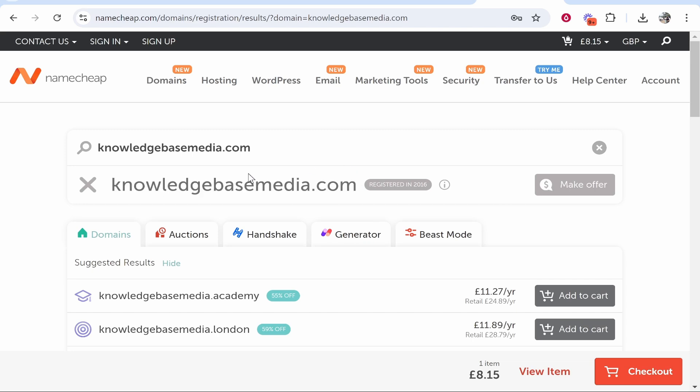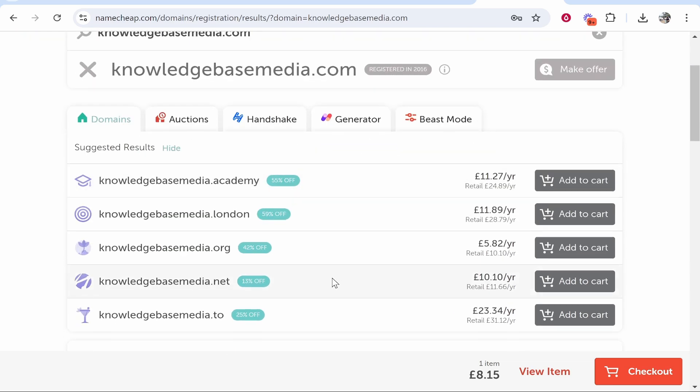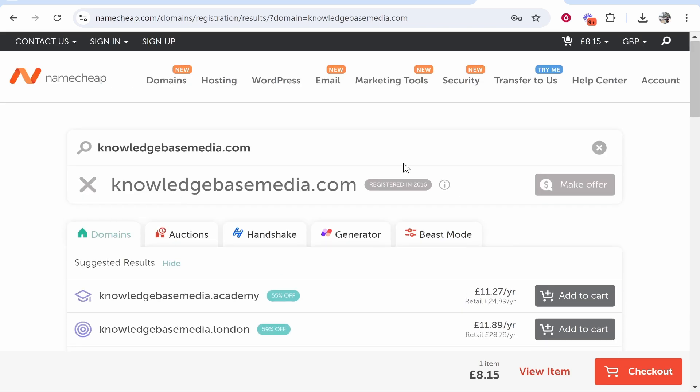Now if I was set on having knowledge based media and I saw this, I've got a couple of options. I can either go and settle for knowledgebasemedia.net or any other domain, or I can rethink this entirely and find a brand or company name which has the .com domain available.